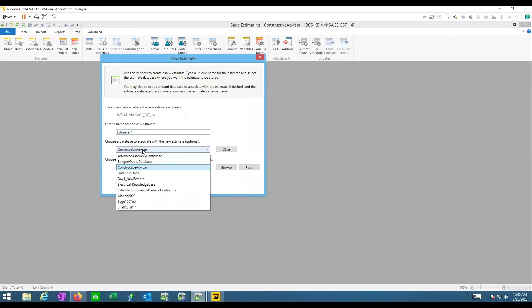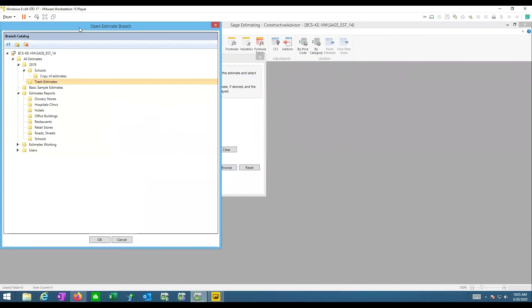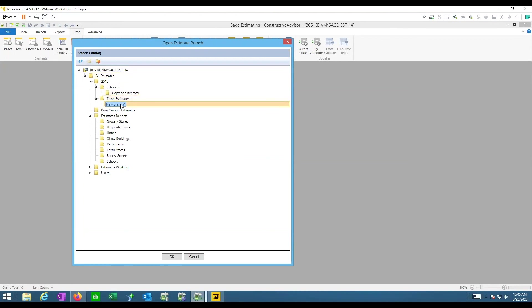The basic setup is: what's the name of the estimate and what database do I want to use. If someone has multiple databases, you can get to different ones. There's also a browse feature where you can tell it where estimates will be kept. I created a 'trash estimates' folder for demo purposes. You can pick a particular branch or create new ones — for example, a 2020 folder — however you want to organize them.